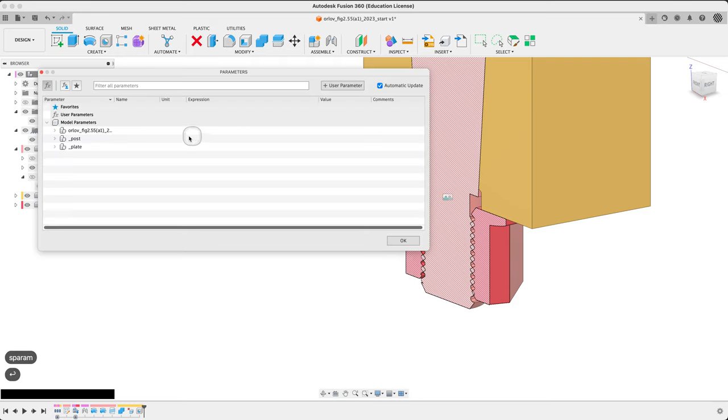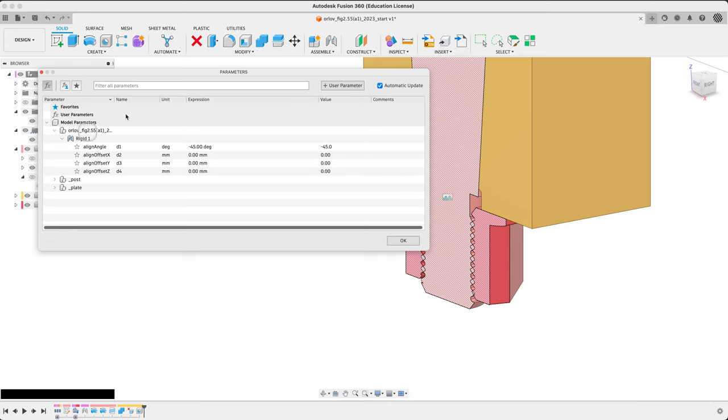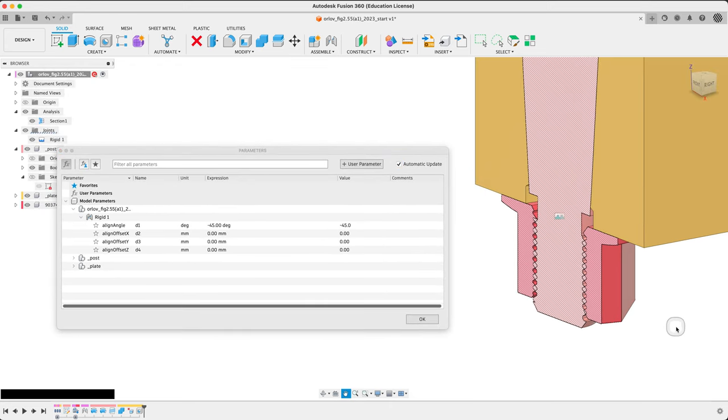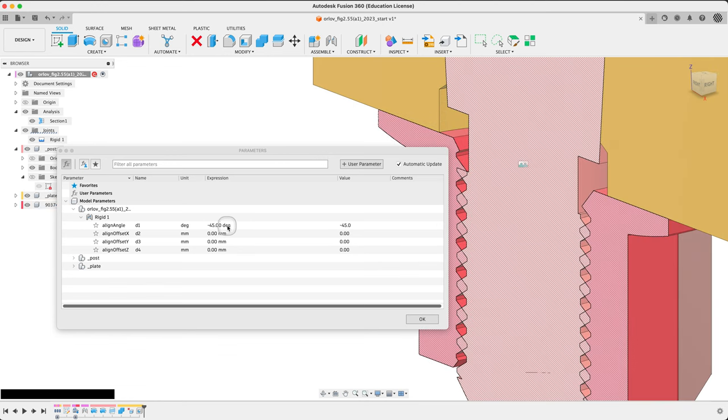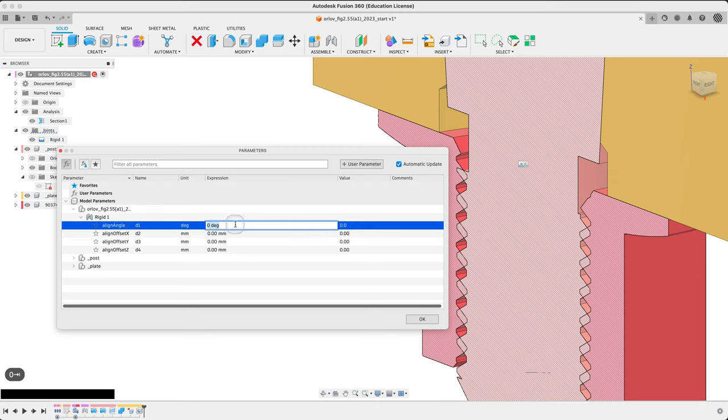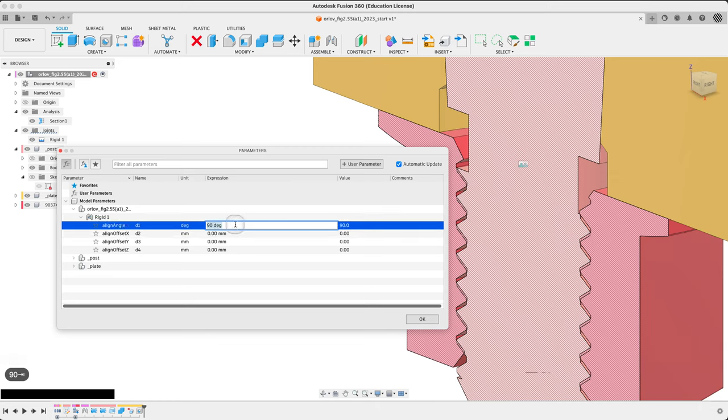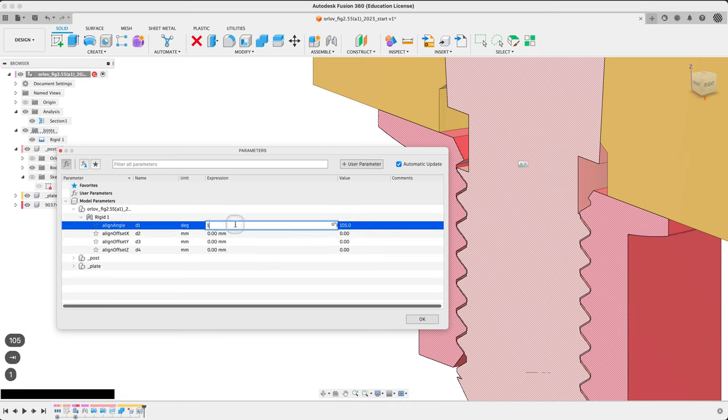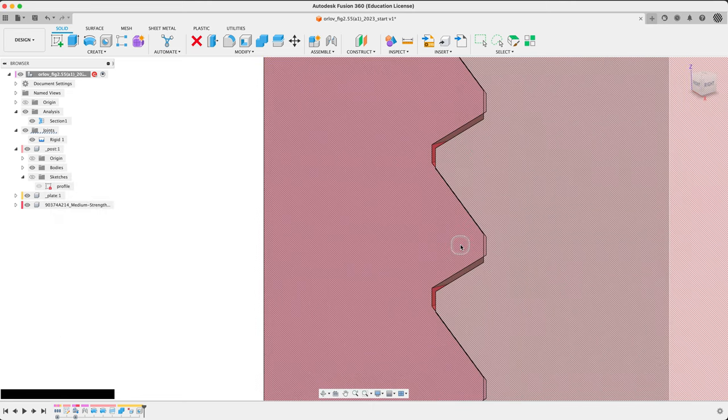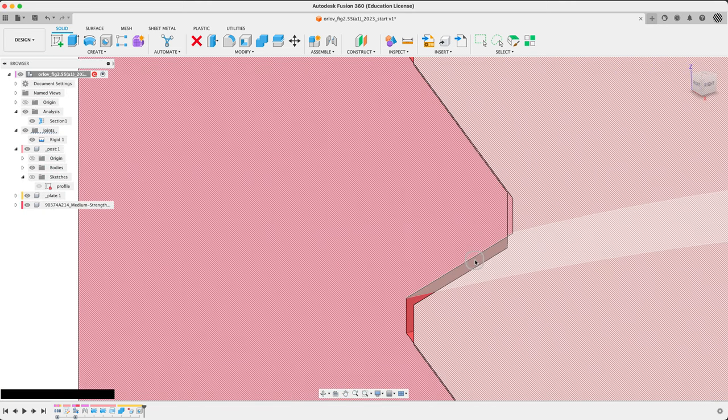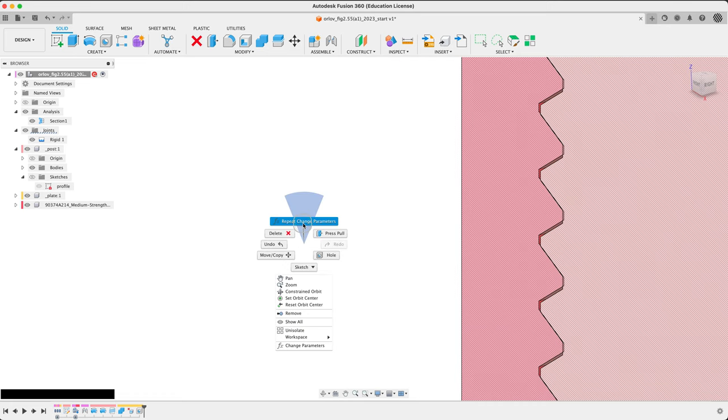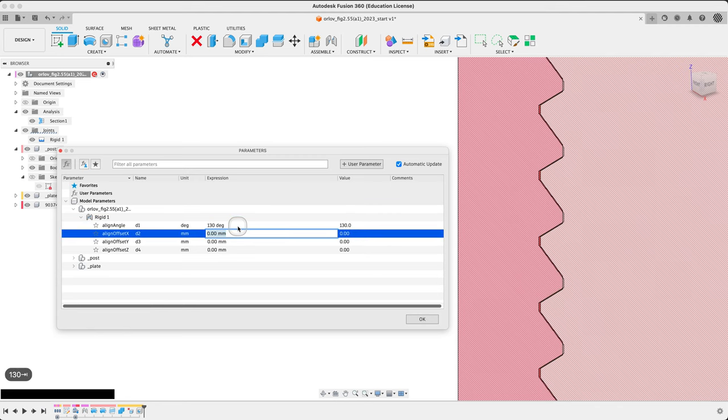Now once we pull it, we should find that we have an easier time finding it. There it is. There it is. Rigid one. There's that 45. Let's see if we can change this. What if we go to zero? That's it. About 90. Almost there. What about 105? 120. Perfect.